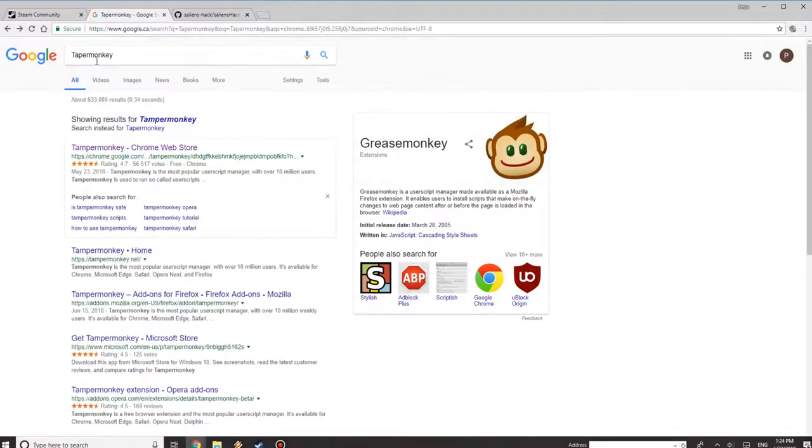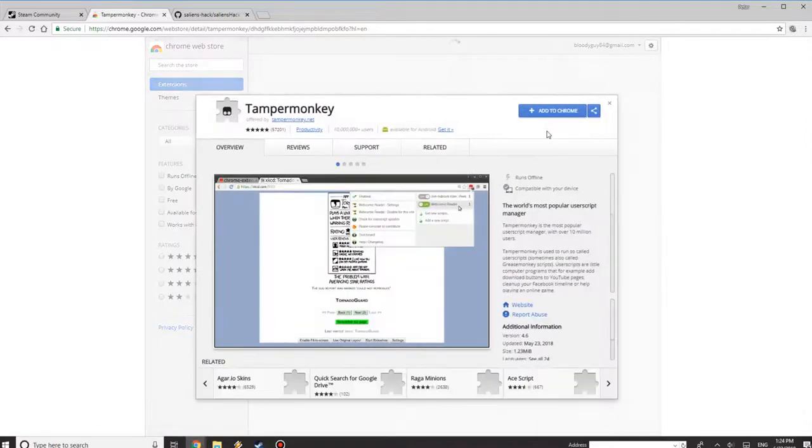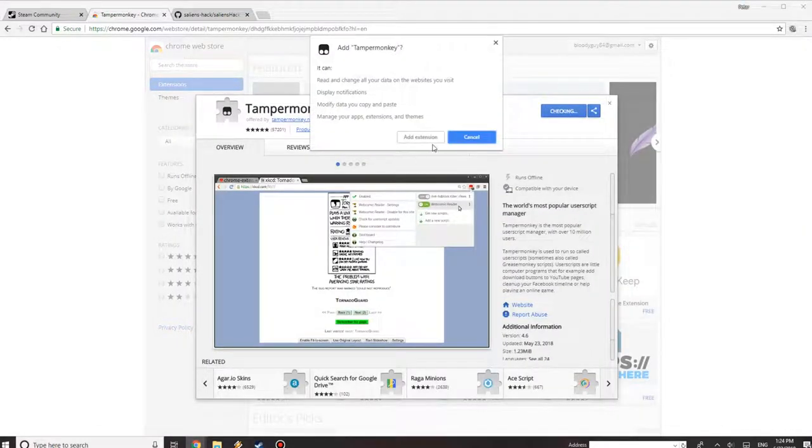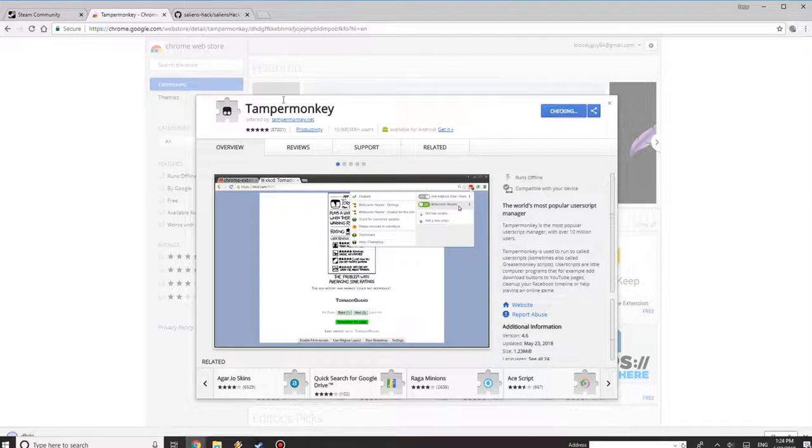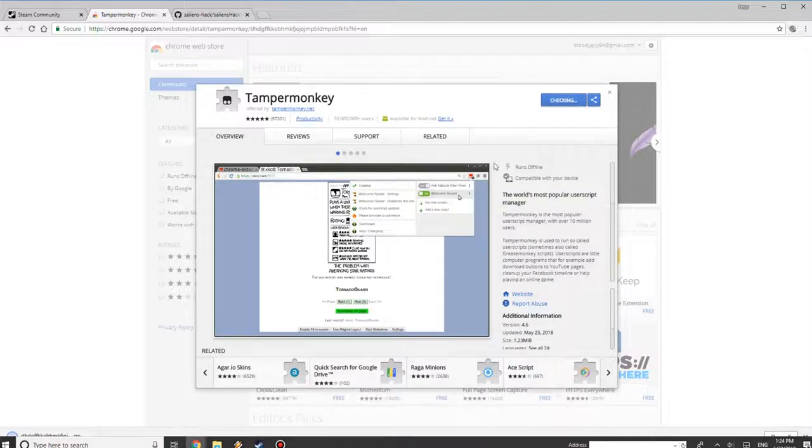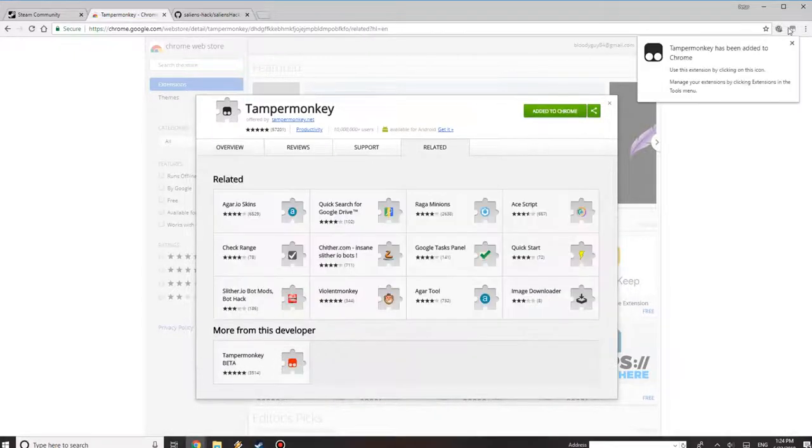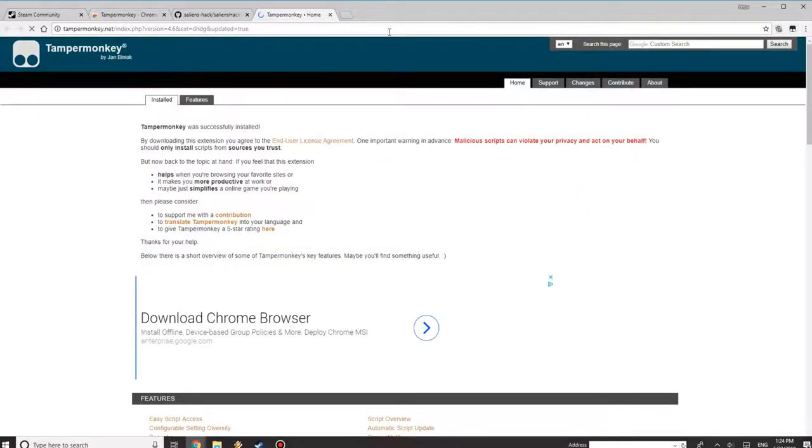Click on that and just add to Chrome. Give it a minute to install, and you're going to see a little monkey thing pop up on the side. You can close this out.